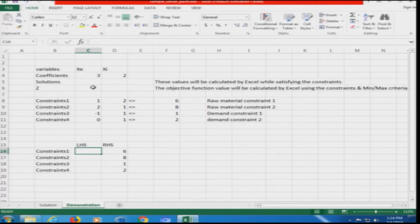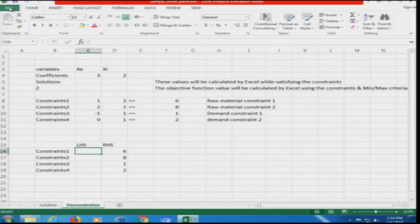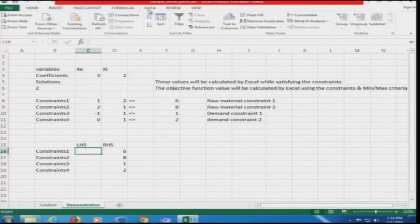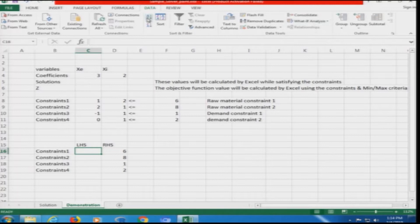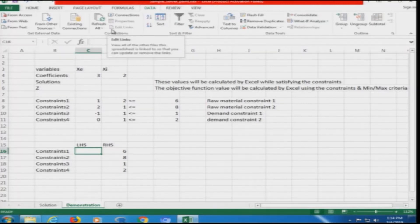First and foremost, we need to ensure that the Microsoft Excel Solver add-in is available. If you go to Data and look at the analysis tool pack, there is nothing called an analysis section there, which tells you that the Solver add-in is not available with this system.